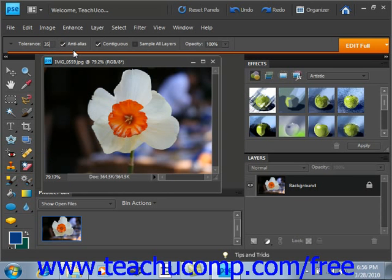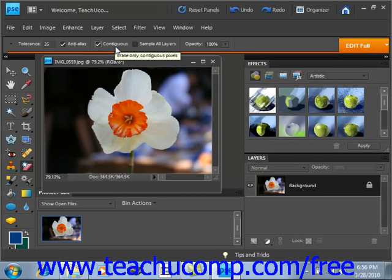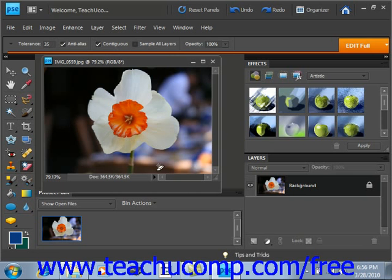Also in the Options bar, you can check the Anti-Alias checkbox to make the erased selection have smooth versus jagged edges. If you click the Contiguous checkbox, only pixels that are touching the pixel color that you select will be erased. If it's unchecked, all pixels of that color anywhere in the image will be erased. We want to make sure and leave that checked, because if we select pixels similar to what's in the flower, it would erase them if that's unchecked.